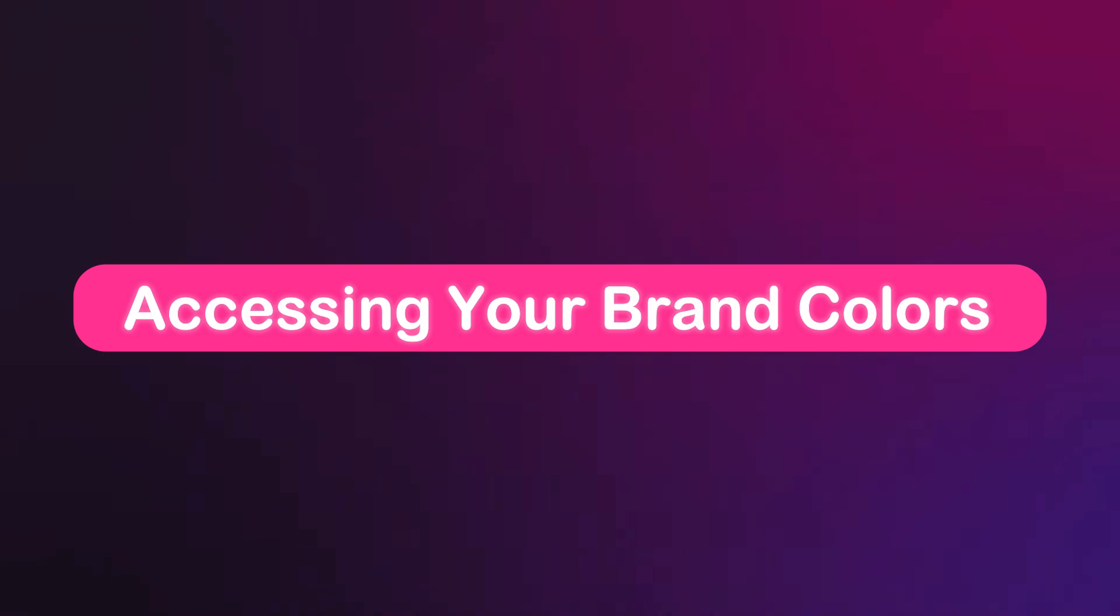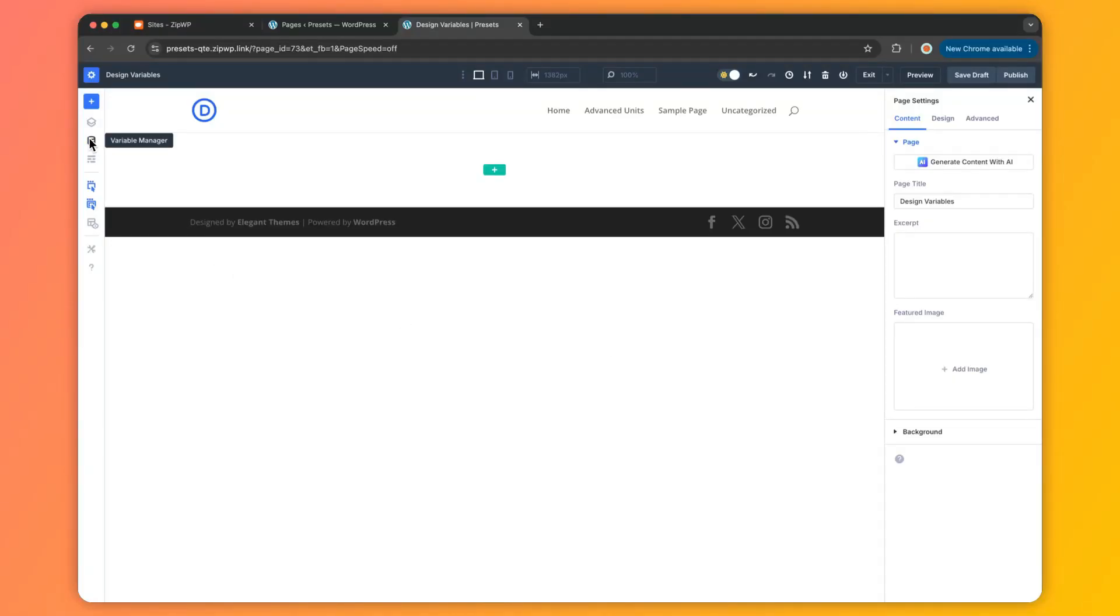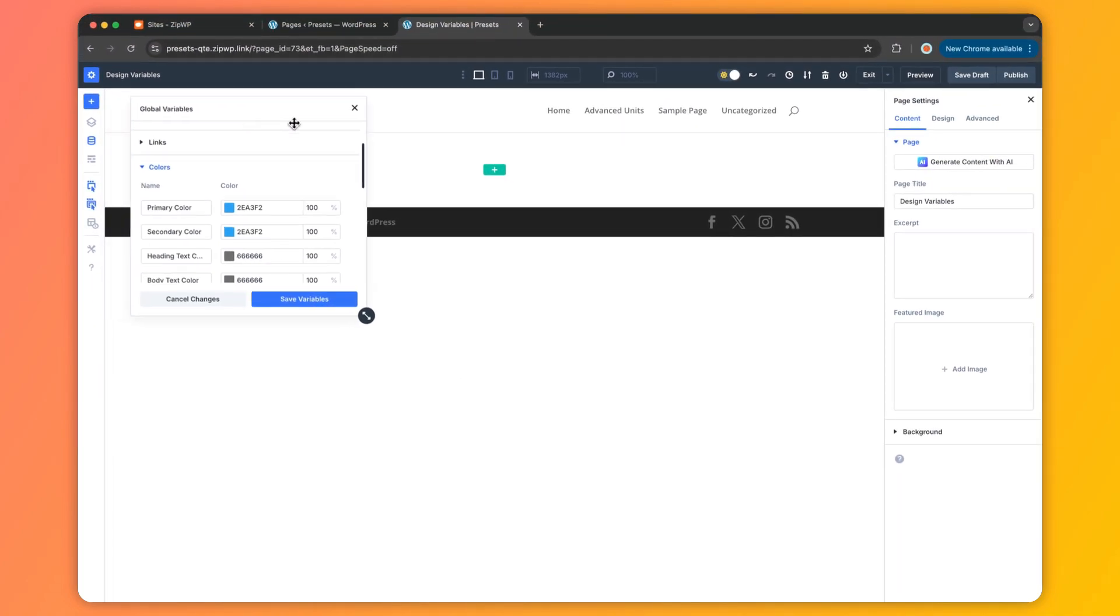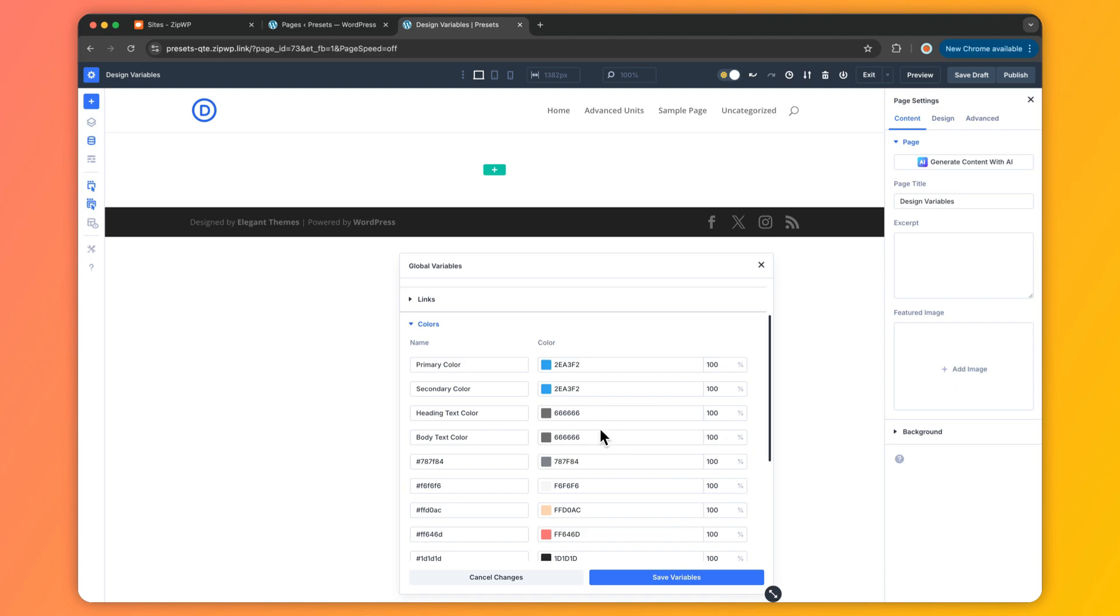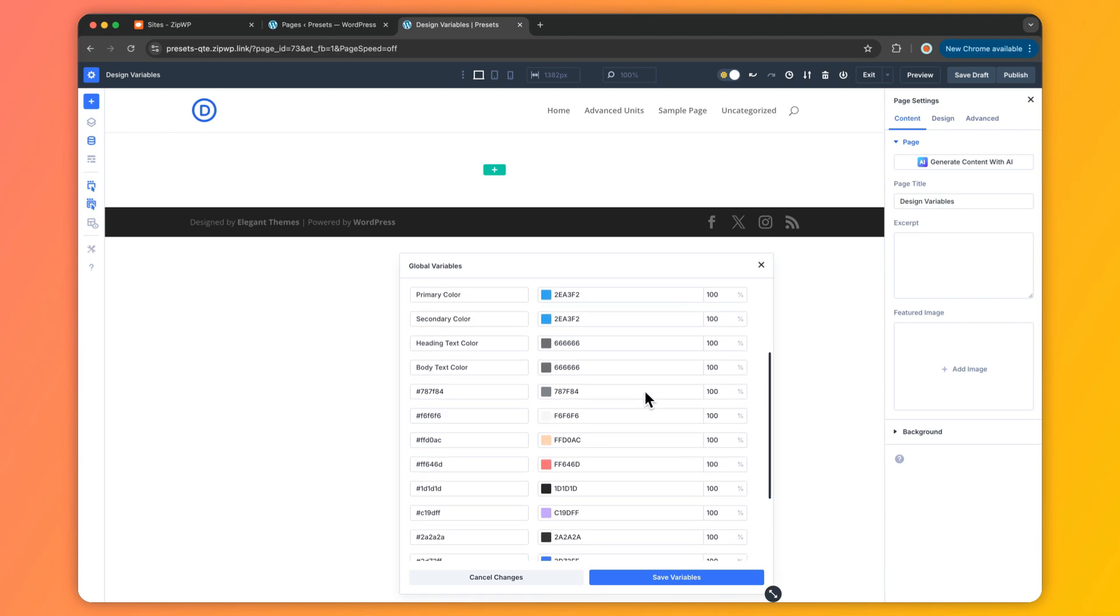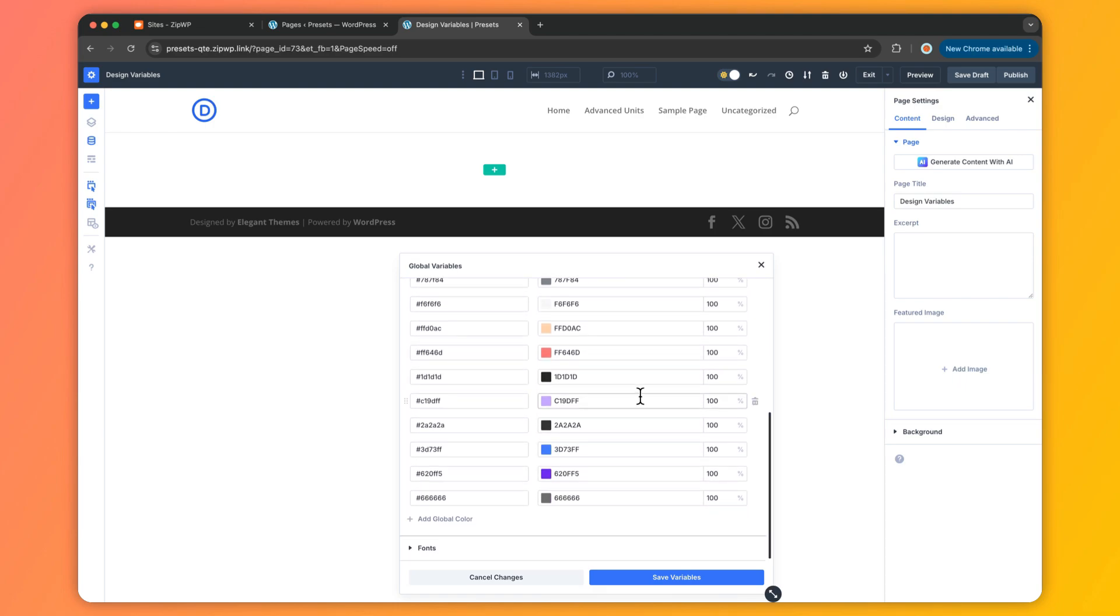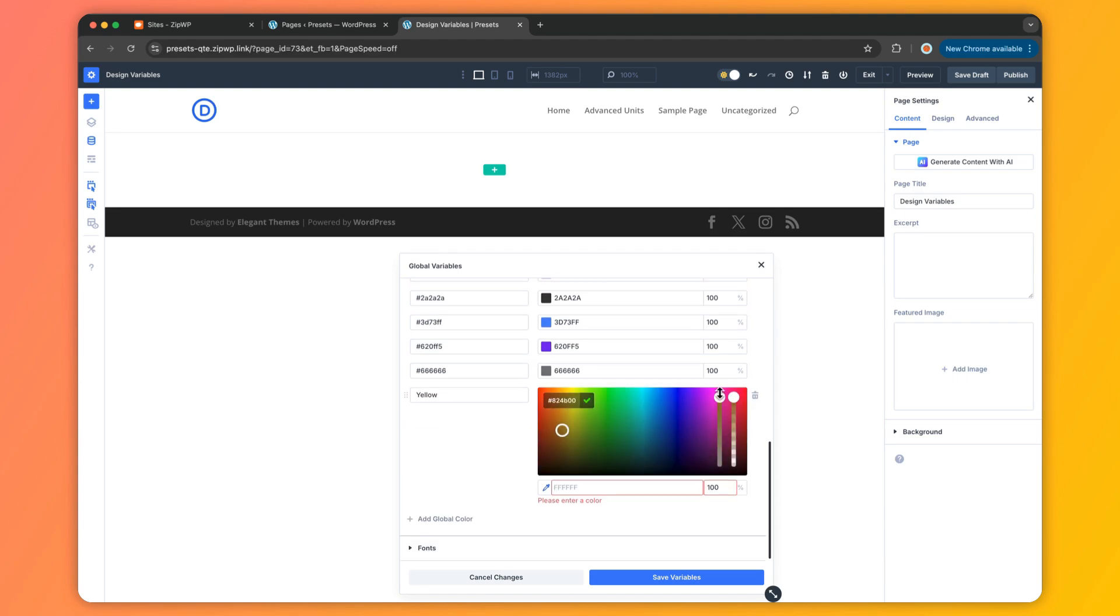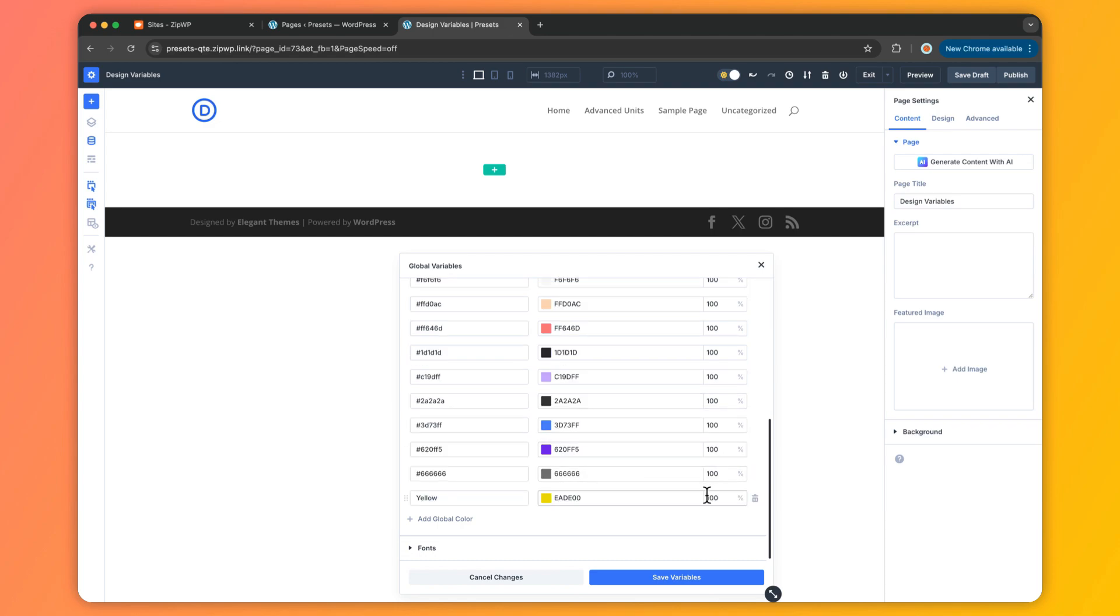Now let's explore the six types of design variables and see how each one can supercharge your brand management. First up: colors. Your brand colors are its soul, and Divi's color variables make managing them a total breeze. Start by setting your primary, secondary, and text colors, then go wild adding more for icons, backgrounds, or borders. You can even whip up transparent versions or lighter or darker shades with ease. If you decide to switch colors later, just update it once and it ripples through every module using it—no fuss, no mess.